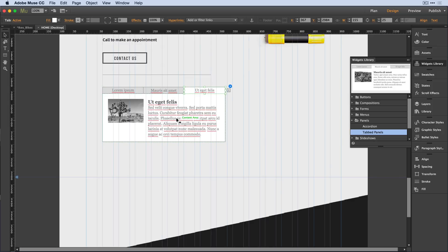Now when you're new to Muse, that's helpful, but once you get used to how a widget works, it can be cumbersome to manually remove all of the styles and content. What I can do